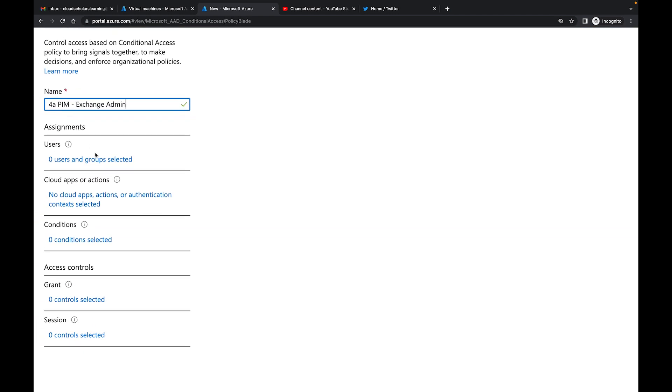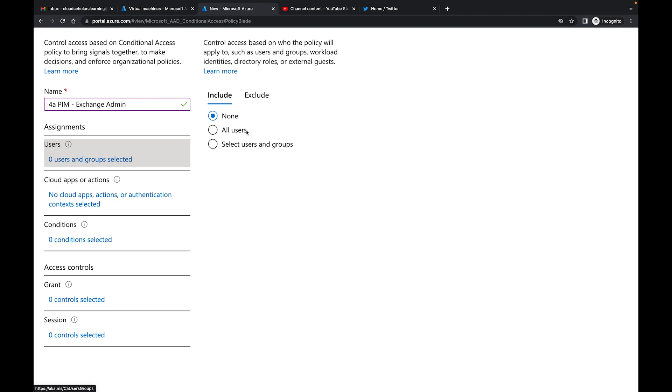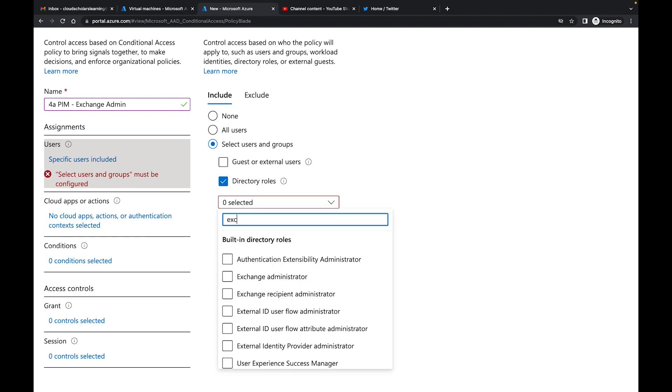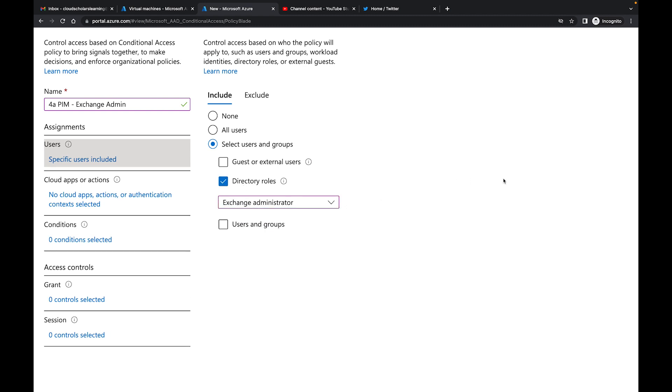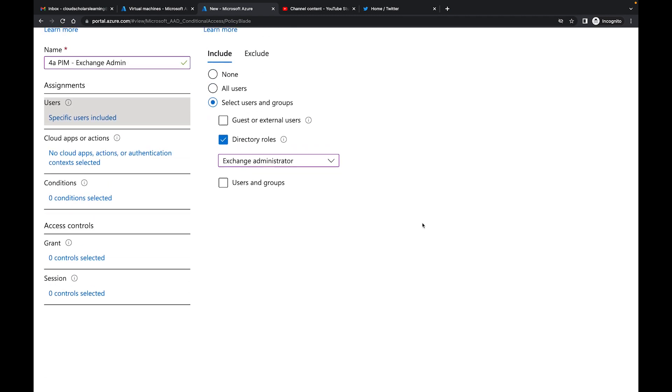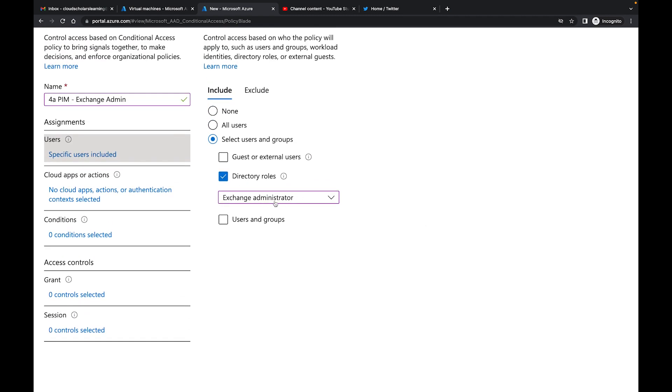I'm going to come over here and click on users and I can do specific roles. So I'm going to say this is directory roles and I'm actually going to look for exchange administrator. If anybody wants to get that account, that role, then they're going to need to go through this whole setup.